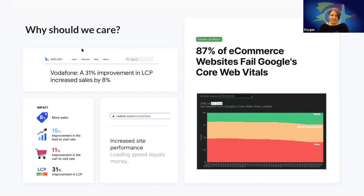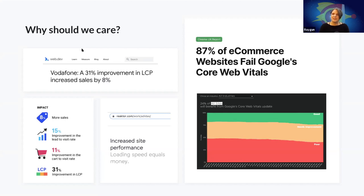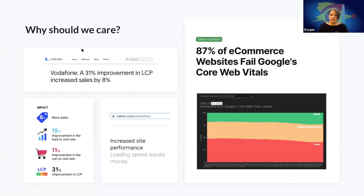The Chrome UX report at the end of last year reported 76% of all websites didn't pass the standards for core web vitals. It looked even more bleak for e-commerce — 87% of e-commerce websites failed. And checking the latest numbers from beginning of June, barely any improvement. About 30% of websites overall are passing now, but still a huge way to go.